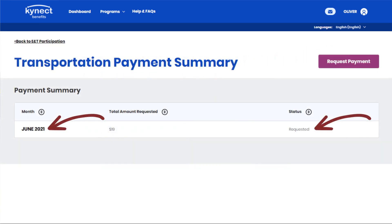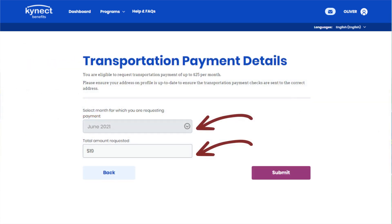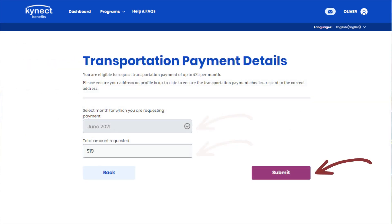Transportation Payments that have not been approved or rejected can be edited by clicking the month and year, changing the details, and clicking Submit to confirm.